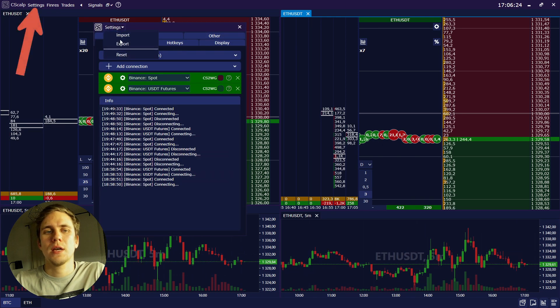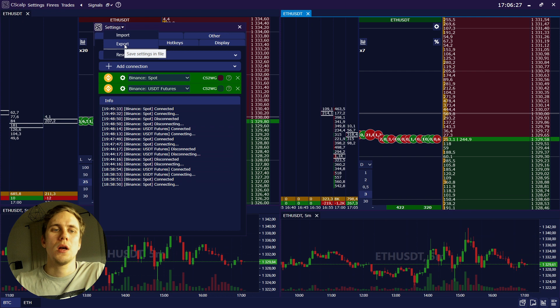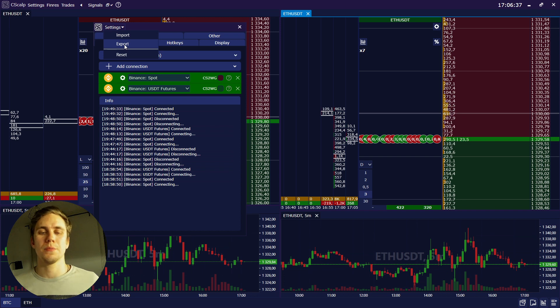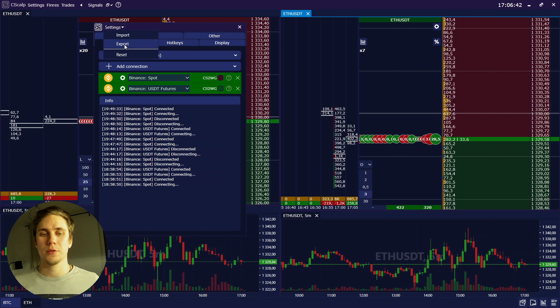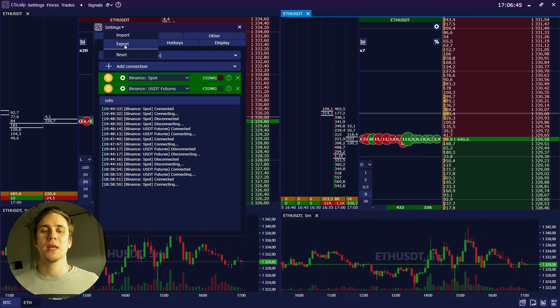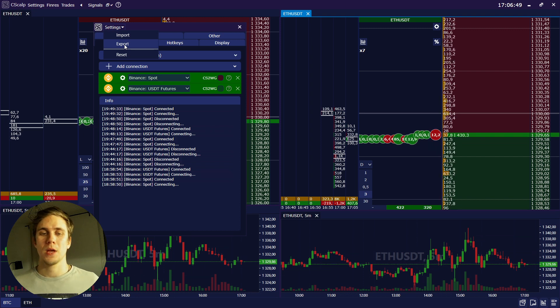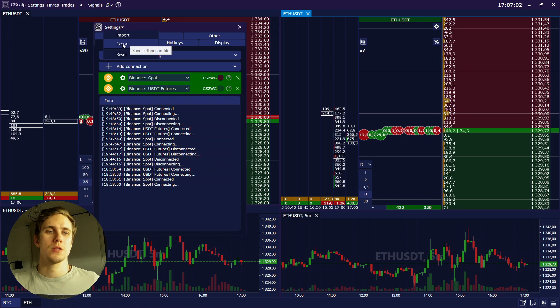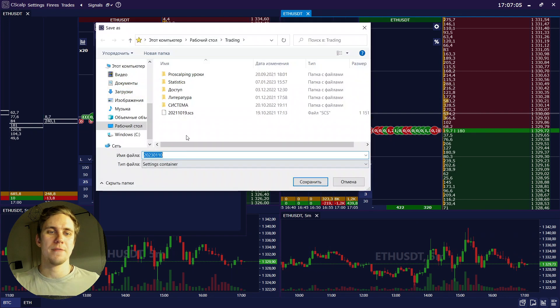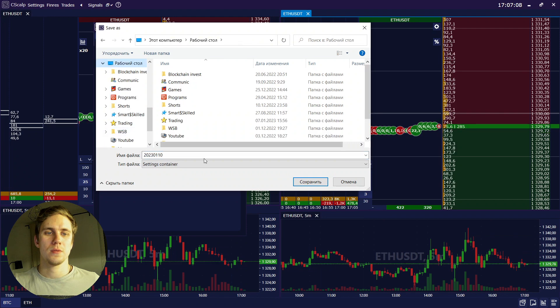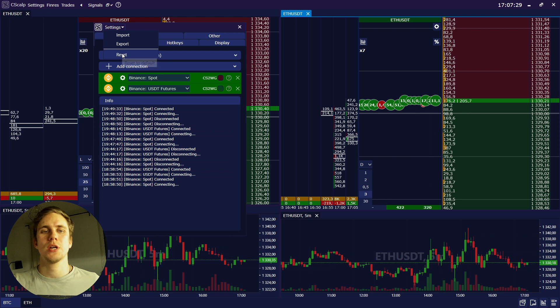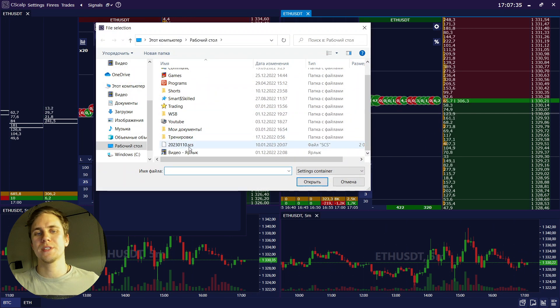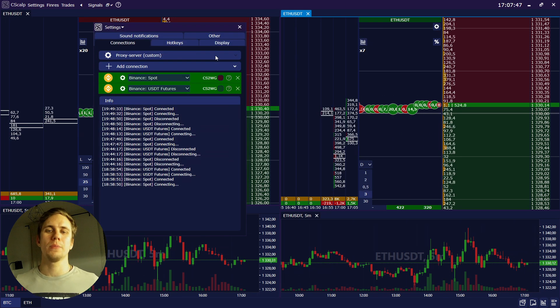Here in settings, you also can import or export your settings in a file. For example, if you reinstalled the system or bought a new computer, in order not to set up all your working space from the very beginning and order books for the instruments again, you can upload your file and you will get settings. So we should export it just to save this document. And on the new computer, you just click import and upload this file, and the settings will be the same.